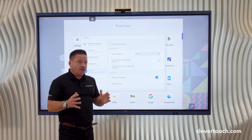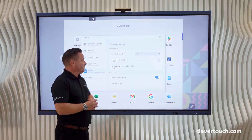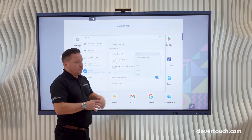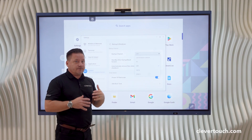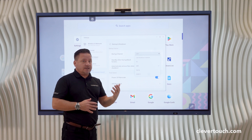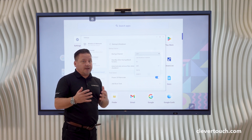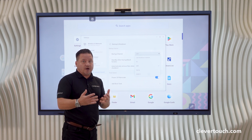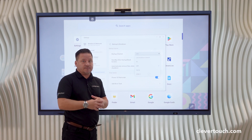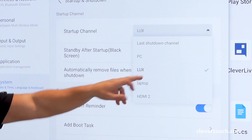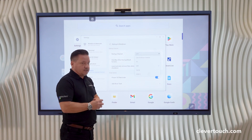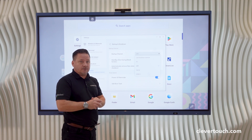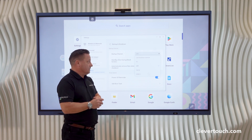There are a number of options here that you can select and choose from. We can choose our startup channel — in other words, when the screen first starts up you can select a different input depending on how you want your business or school environment to work. In this case, I'm going to have mine set up so that it automatically loads into the LUX startup screen.